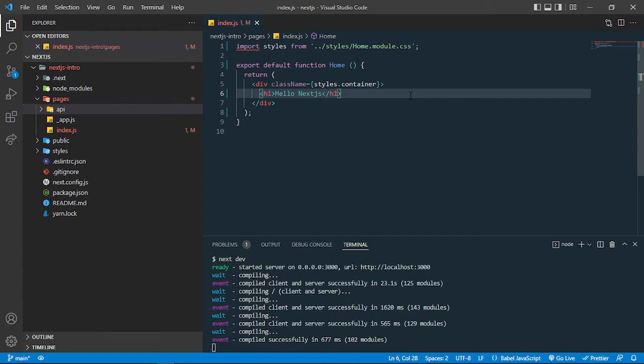In React, routing between pages requires a custom package — we need to install packages such as react-router and react-router-dom, then declare some routes for different pages and assign the pages. That is the way in React, but in Next.js it is a bit simpler.